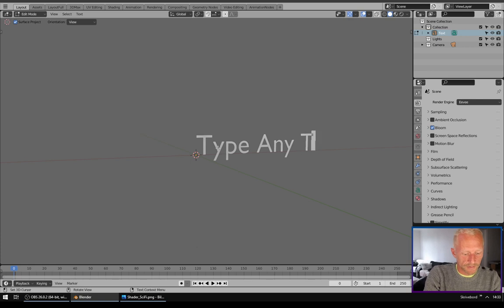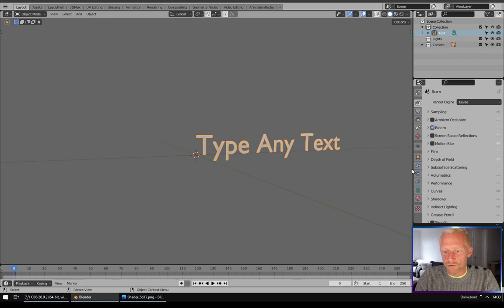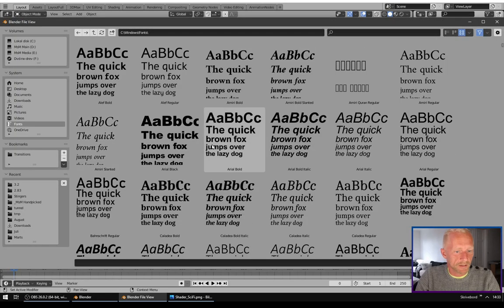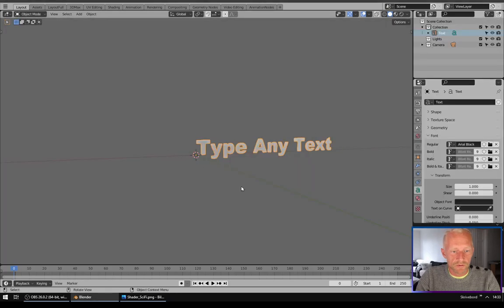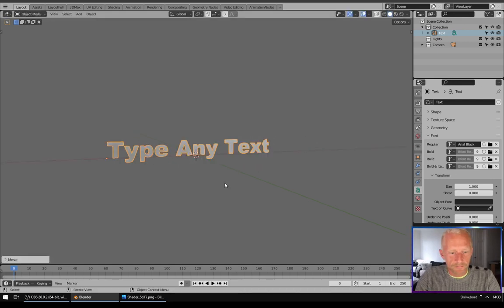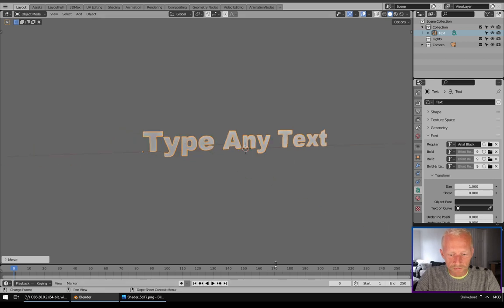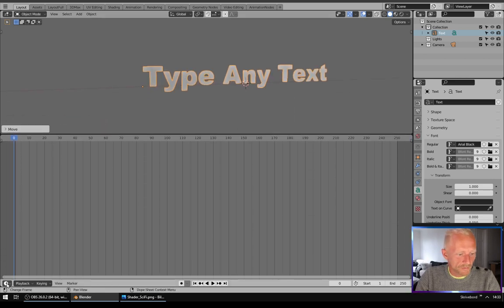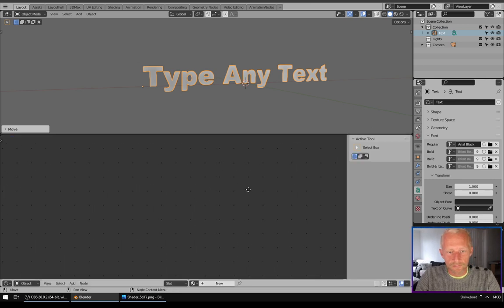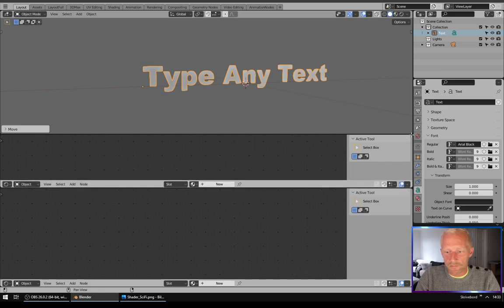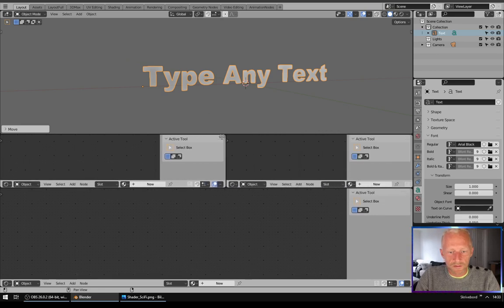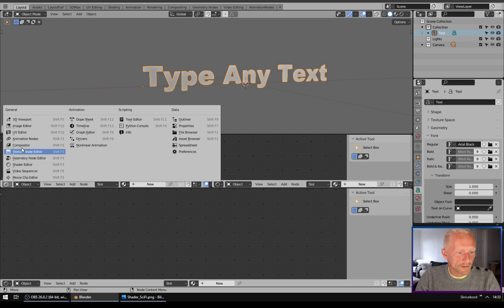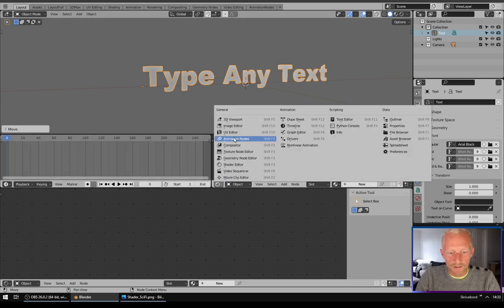Find any font you like. I like maybe this one. Move it into the center like this. I will just drag up here and make this window a shader editor. I will drag down here and make this window my timeline, and I will make this one my graph editor.